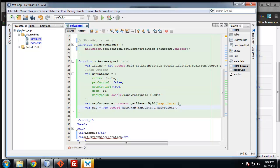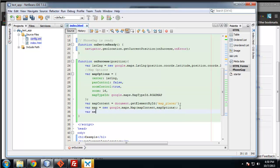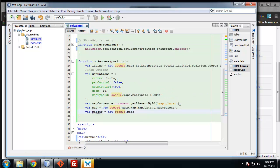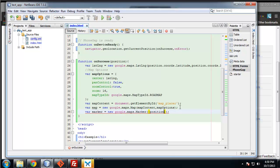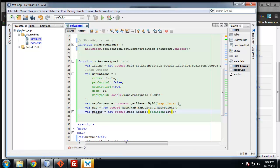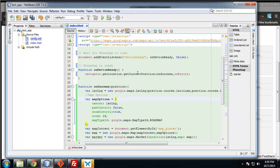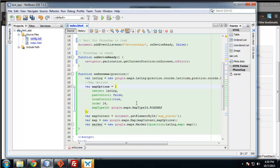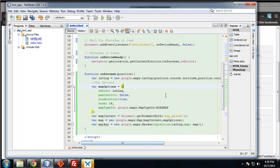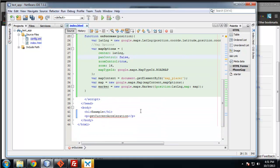Finally we want to create our marker variable. Marker equals new google.maps.Marker. You can see they treat everything as an object. This takes some values. Position is going to be our lat long object variable. And then map is going to be map. That should do it for our onSuccess method.